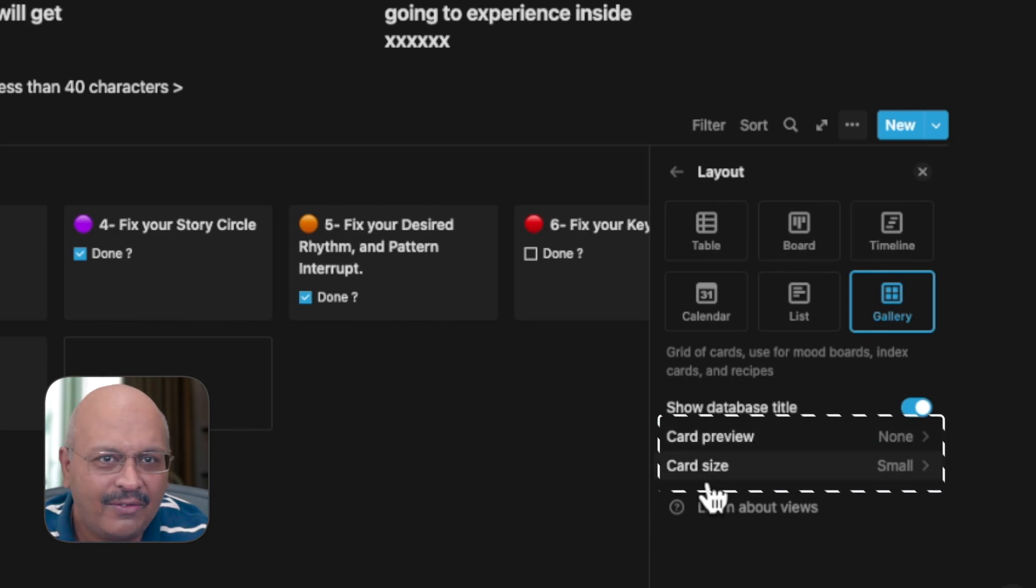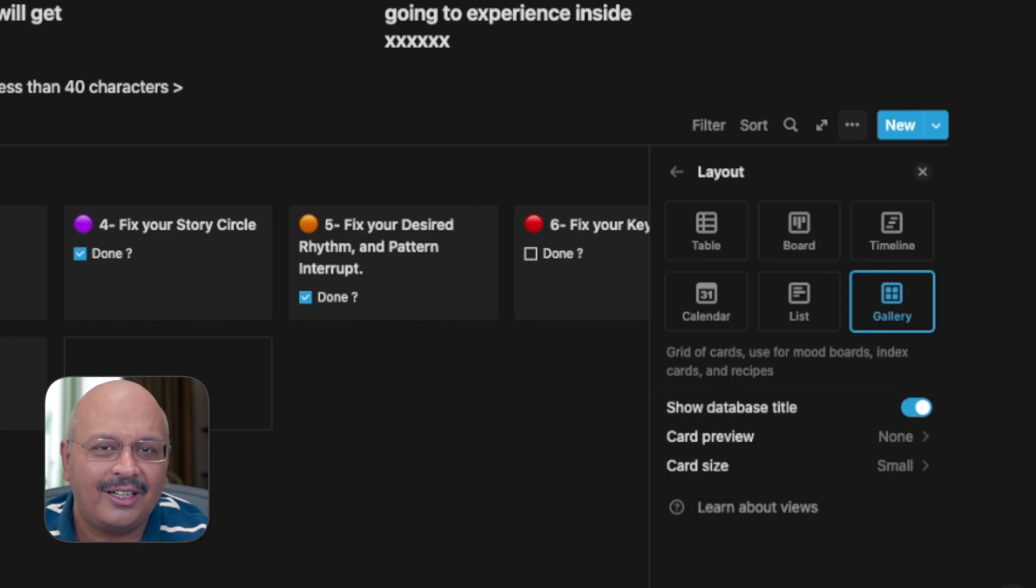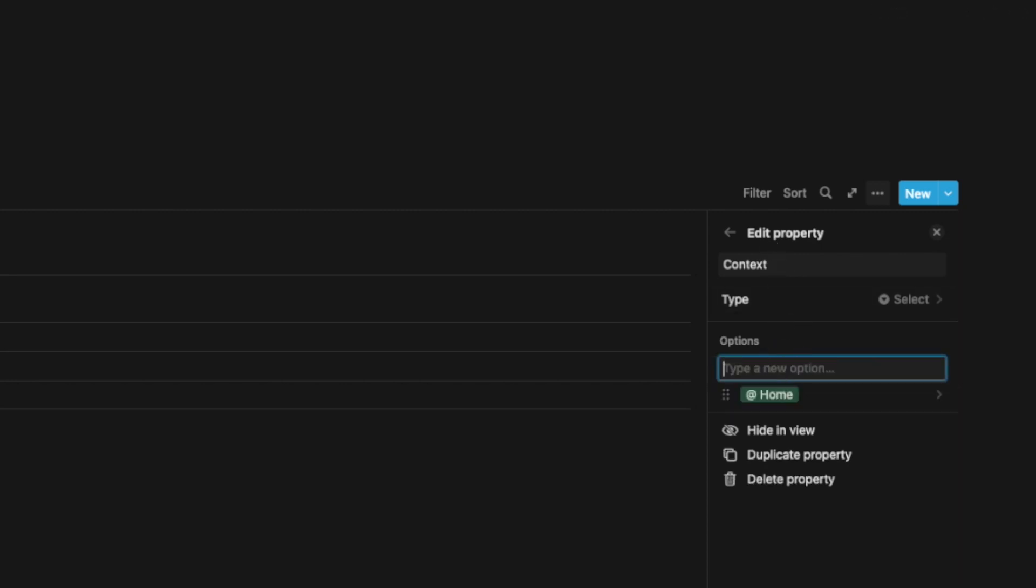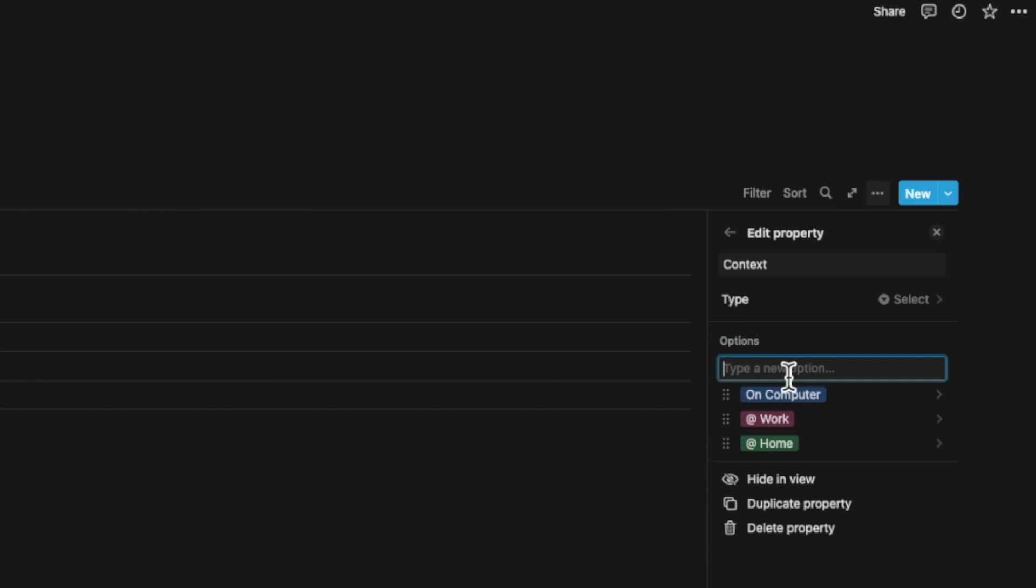One sneak addition that Notion has provided now is to allow you to add multiple select properties in one go from within the property as an option instead of a cumbersome workaround earlier.